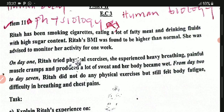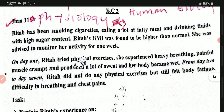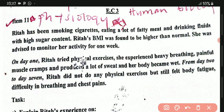Without wasting time, let me take you through the item. They are saying: Rita has been smoking cigarettes, eating a lot of fatty meat, and drinking foods with high sugar content. Rita's BMI — that is the body mass index — was found to be higher than normal. She was advised to monitor her activity for one week.